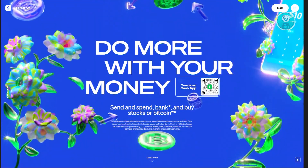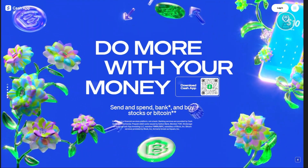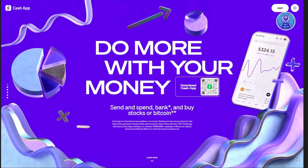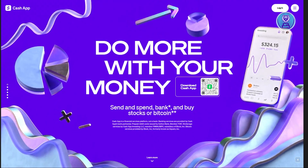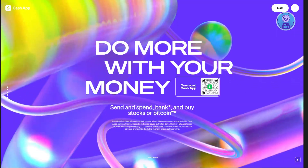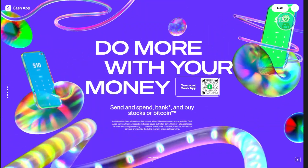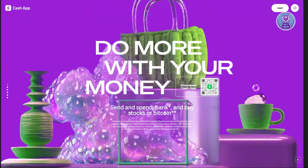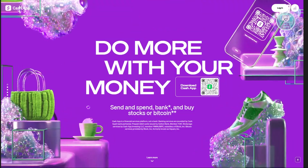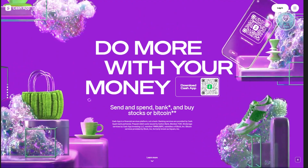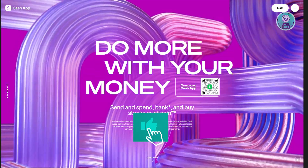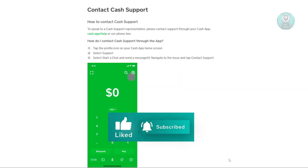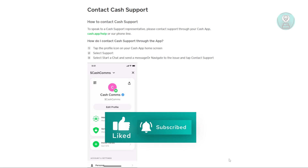But the great thing about Cash App is you can actually contact them and ask them to do it for you. They will be able to perform this because they will be the one handling your account. So to contact Cash App, there are actually two ways for you to do so.